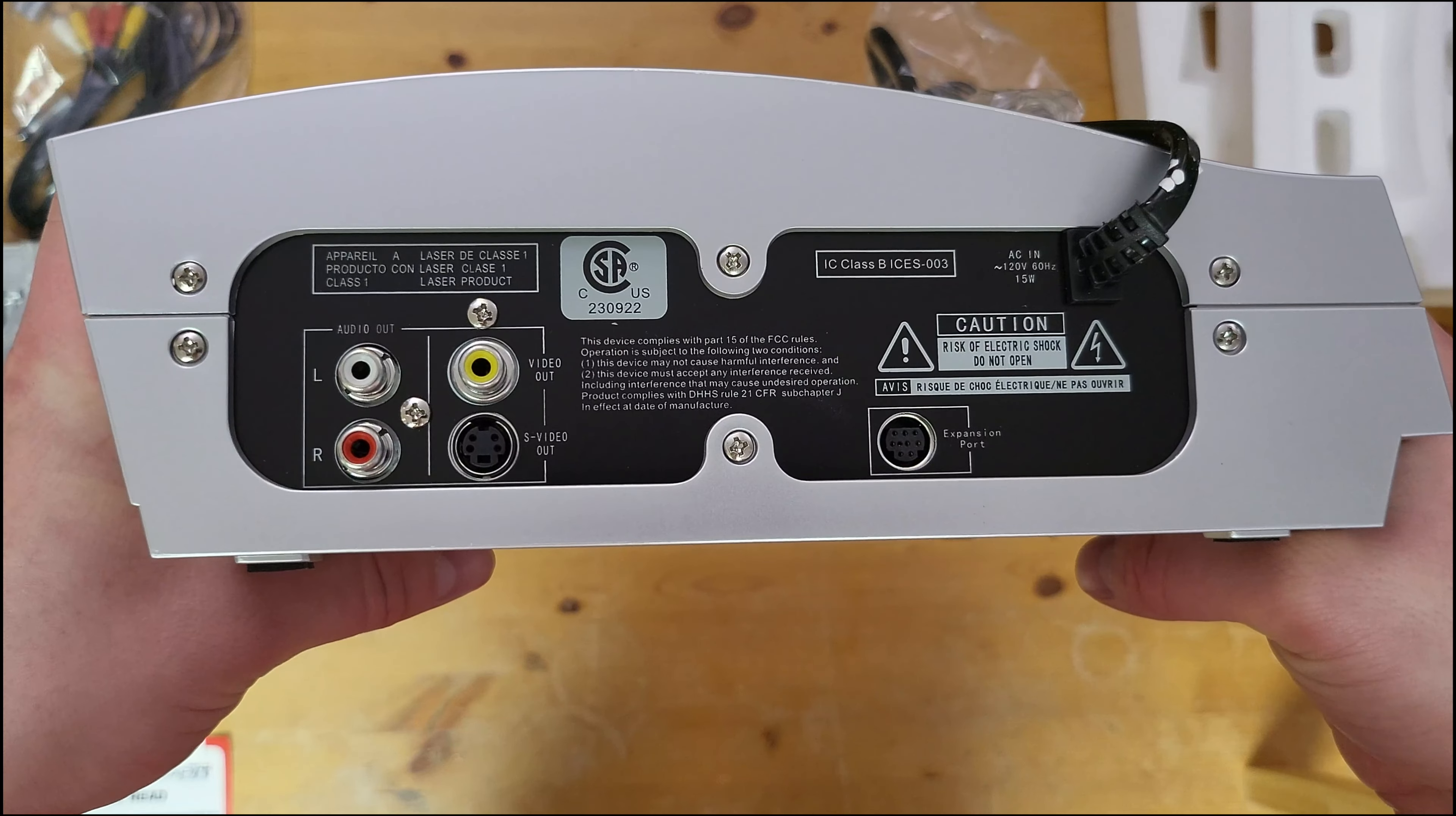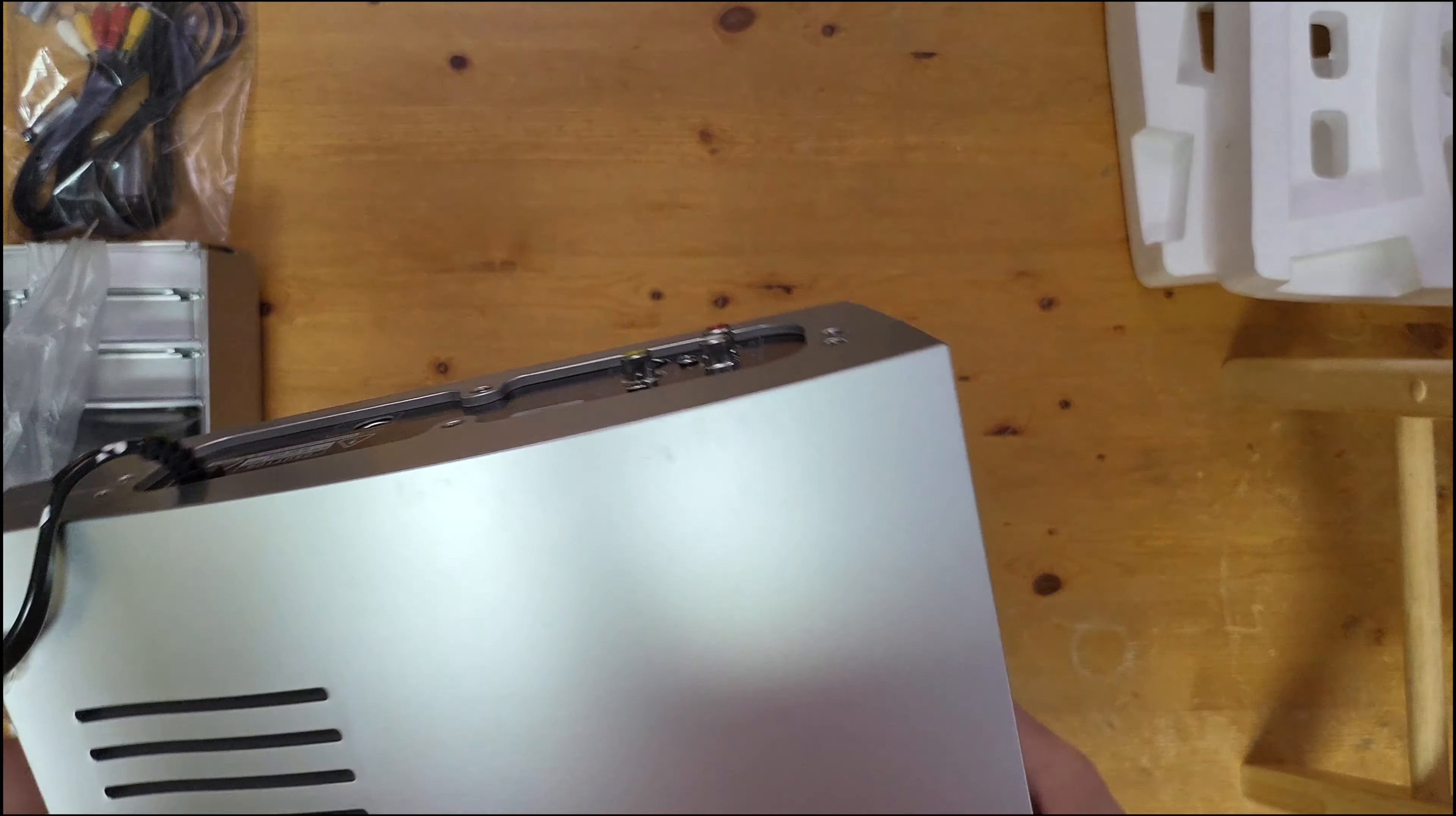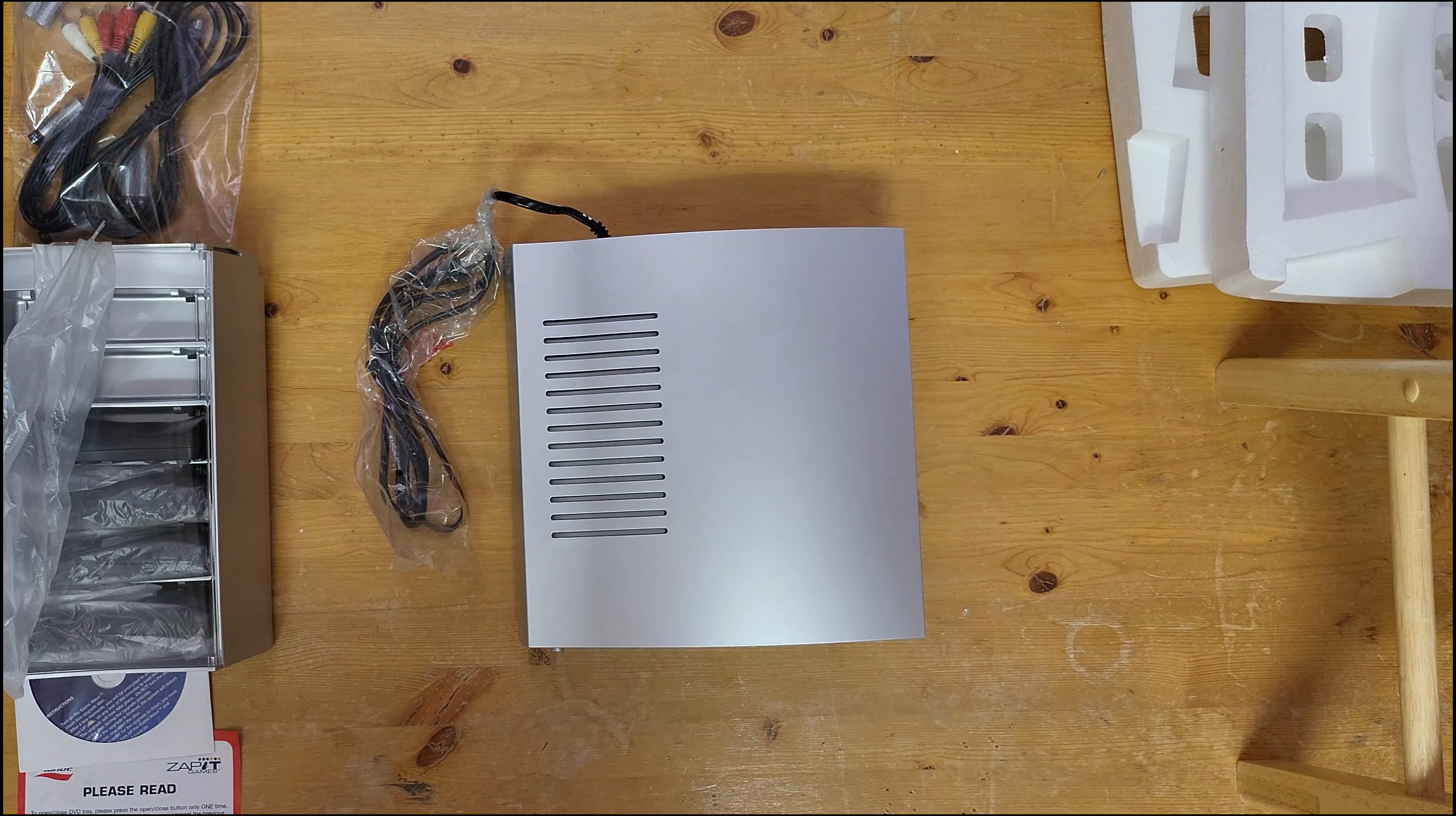There's the bottom, big metal plate there, lots of screws. If you want to open it, it is quite the chore to open one of these things.